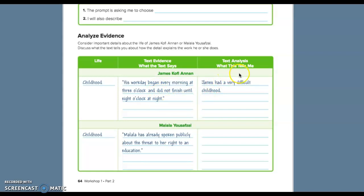The text analysis, what this tells you, he had a difficult childhood, right? So, the evidence from this tells us that his life as a kid was tough.